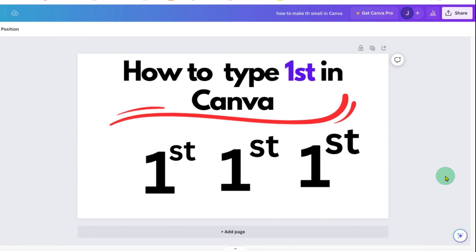So these are the two methods to type first in Canva. Click on that like button, comment below and let me know if this video solved your problem. And don't forget to check out these useful videos related to Canva. See you again in the next one.